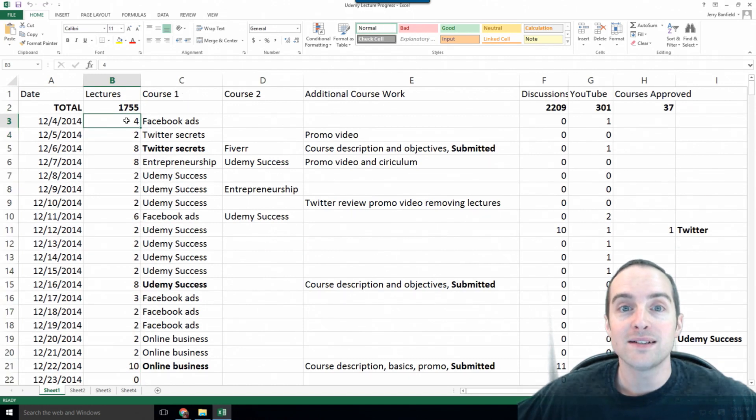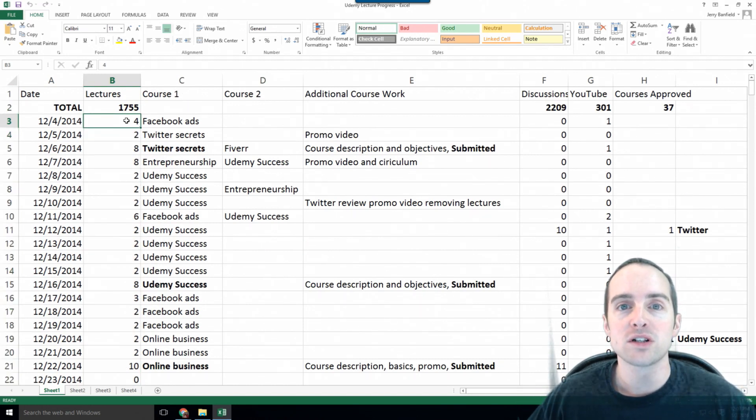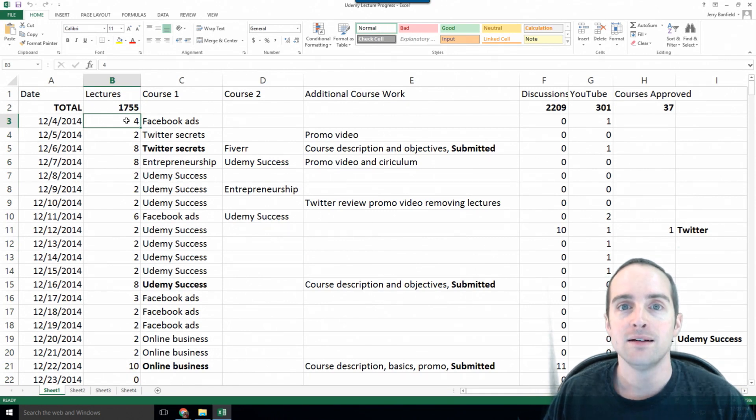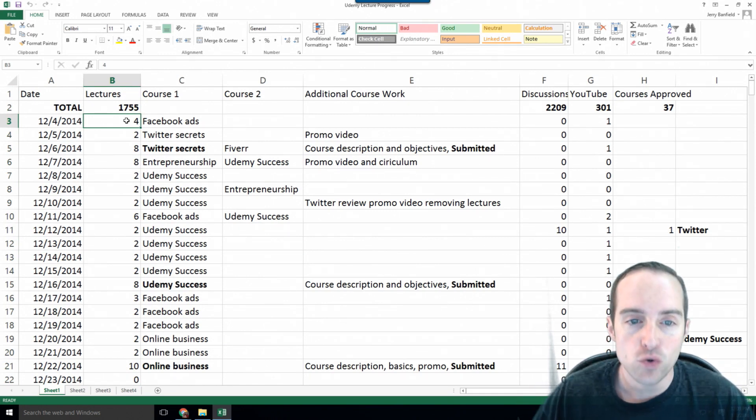This is what allows me to make so many courses on Udemy, is that I have a simple goal each day that's easy to achieve that I keep doing.